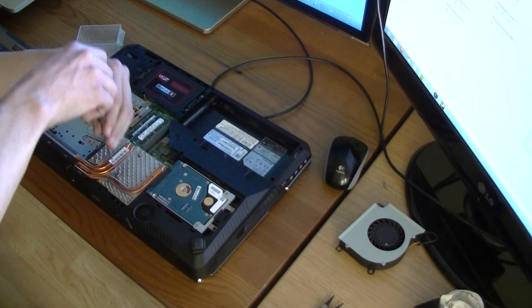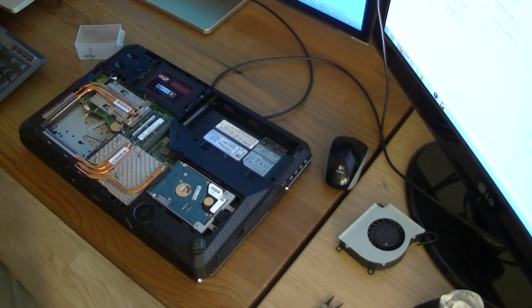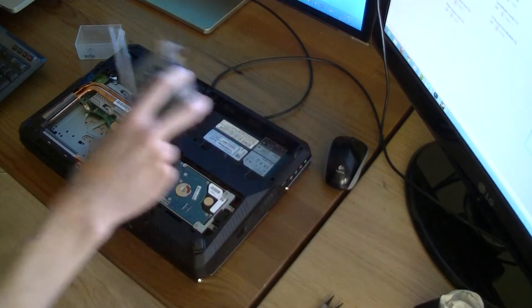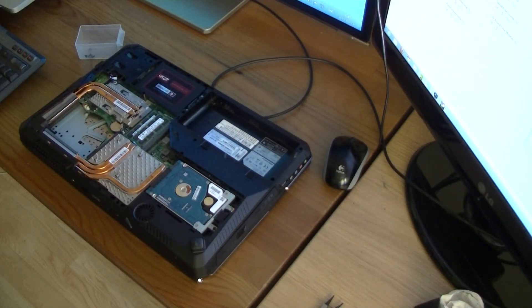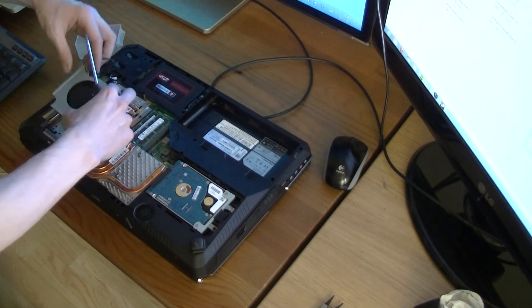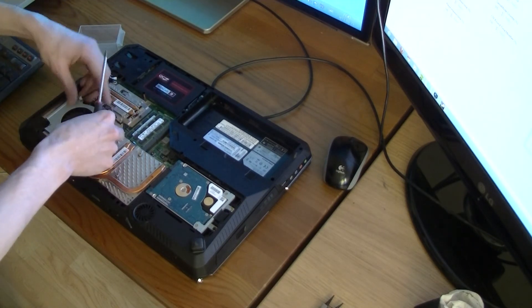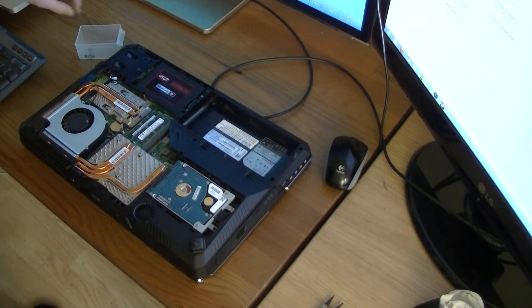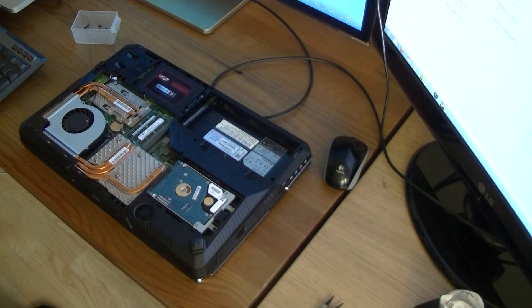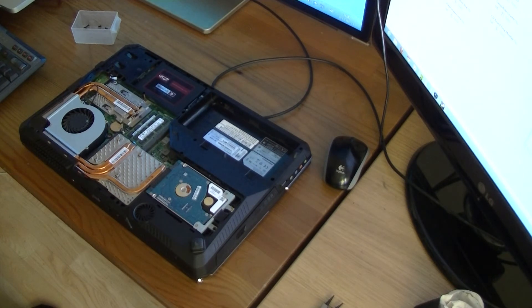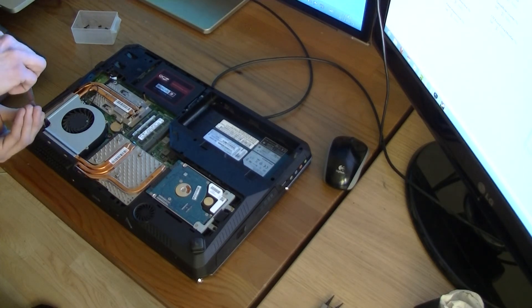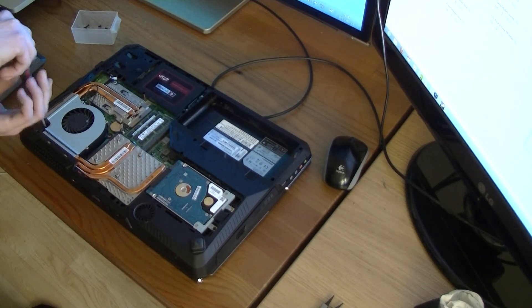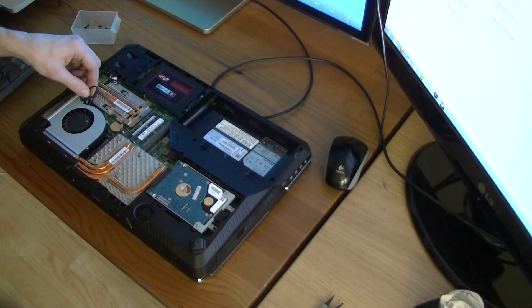So now everything almost is in place, just the fan here. Let's see here, it should be like this, and do not forget to put your cable back in later, like that.